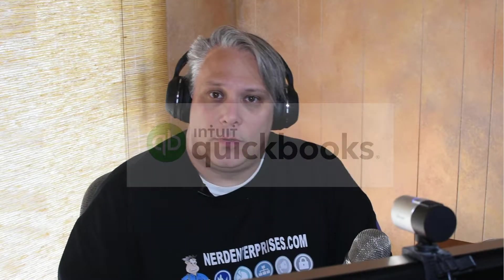Hi, Seth David here from the world famous Nerd Enterprises Incorporated. Today we're talking about how to automate reports in QuickBooks Online on a schedule.